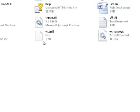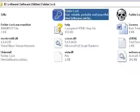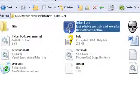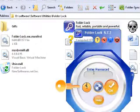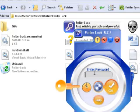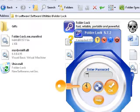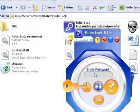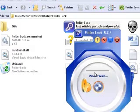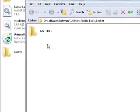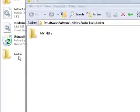Good morning everybody. I'm going to show you how to just put a file inside the folder locker. Just open your folder lock software, type your password, and you can see here.